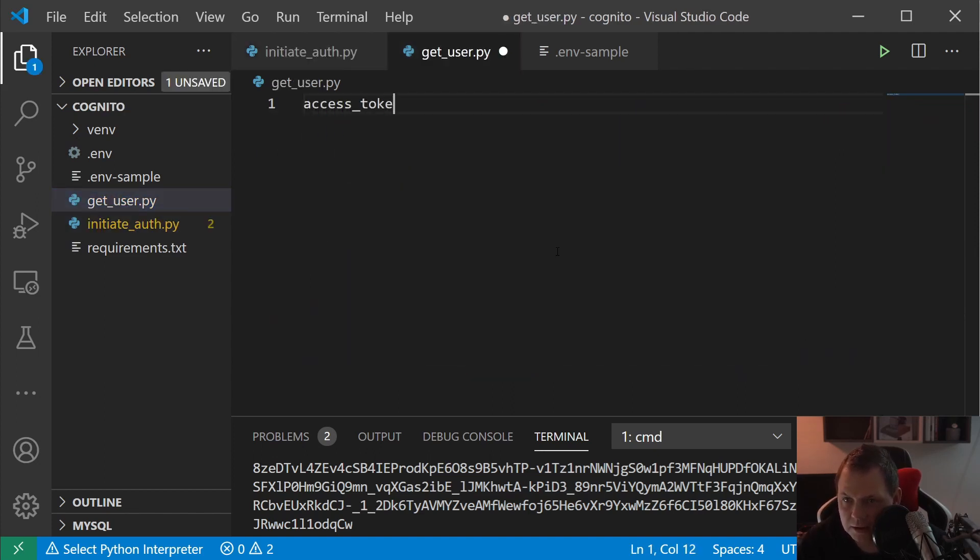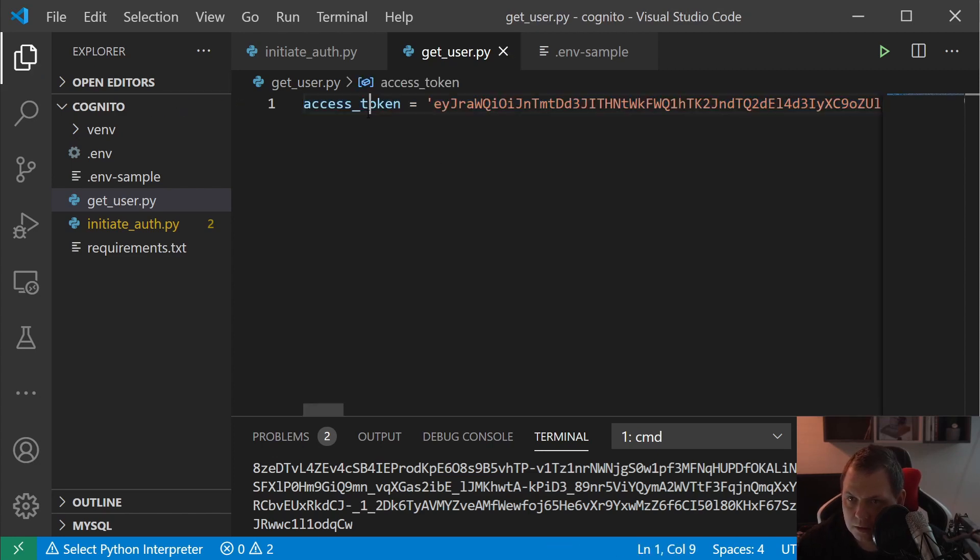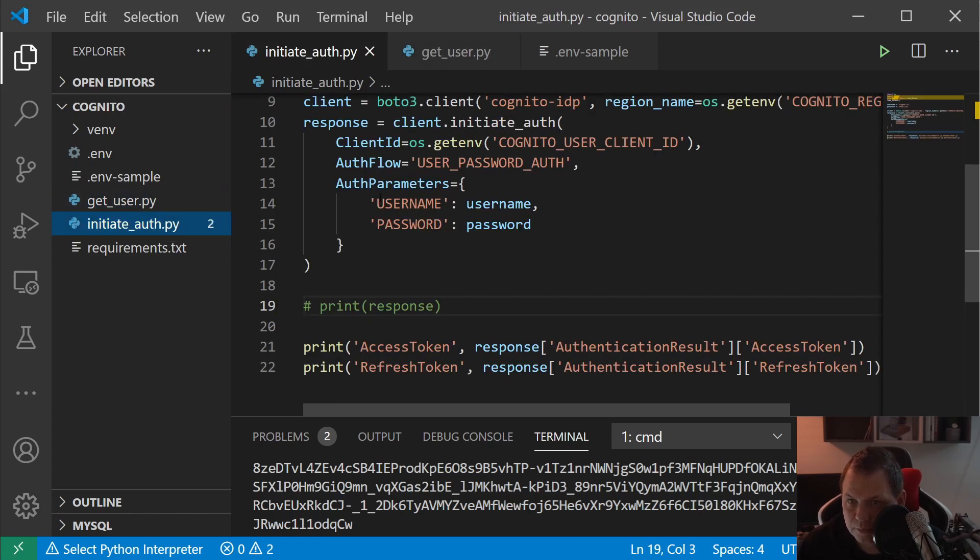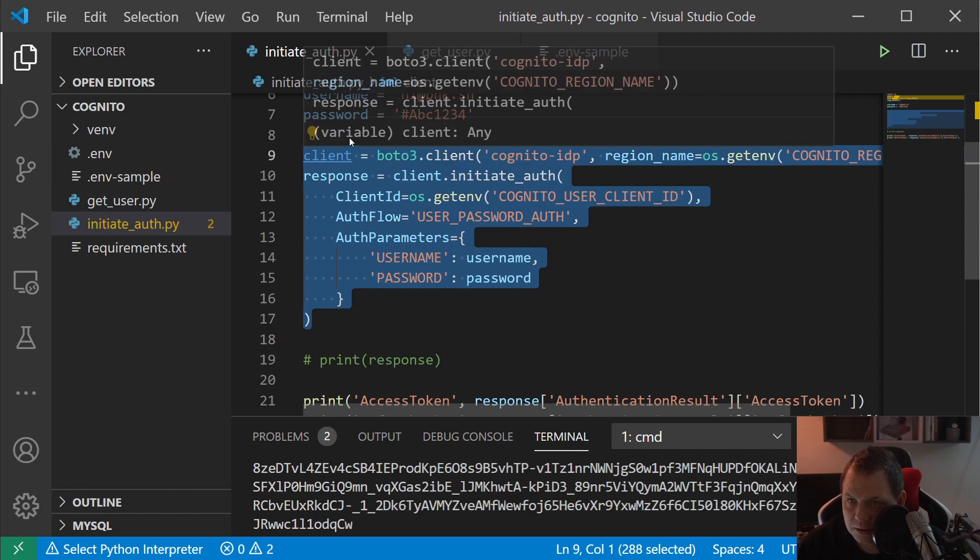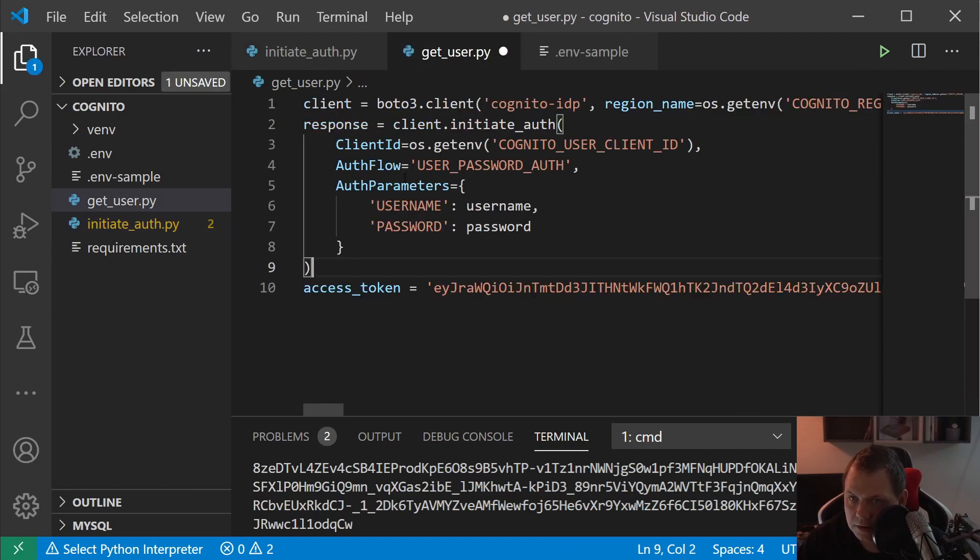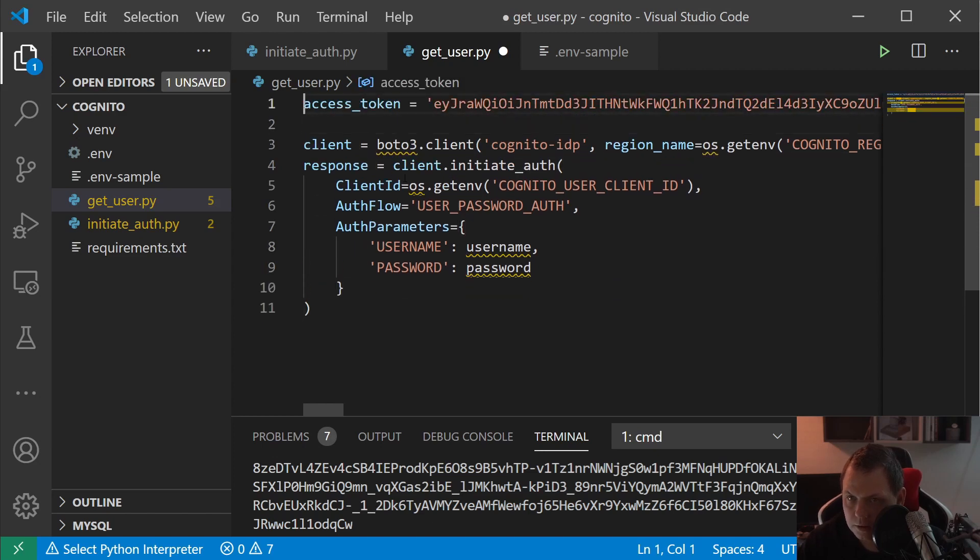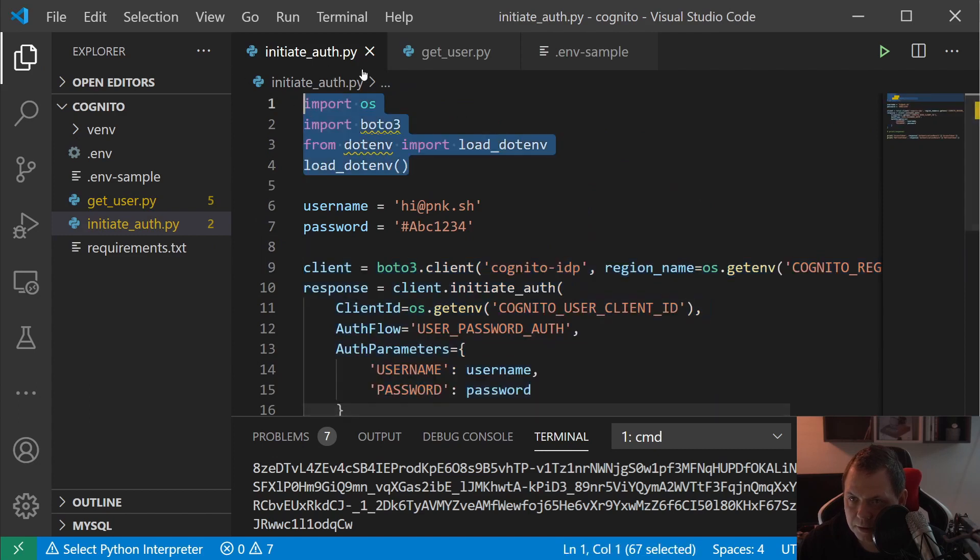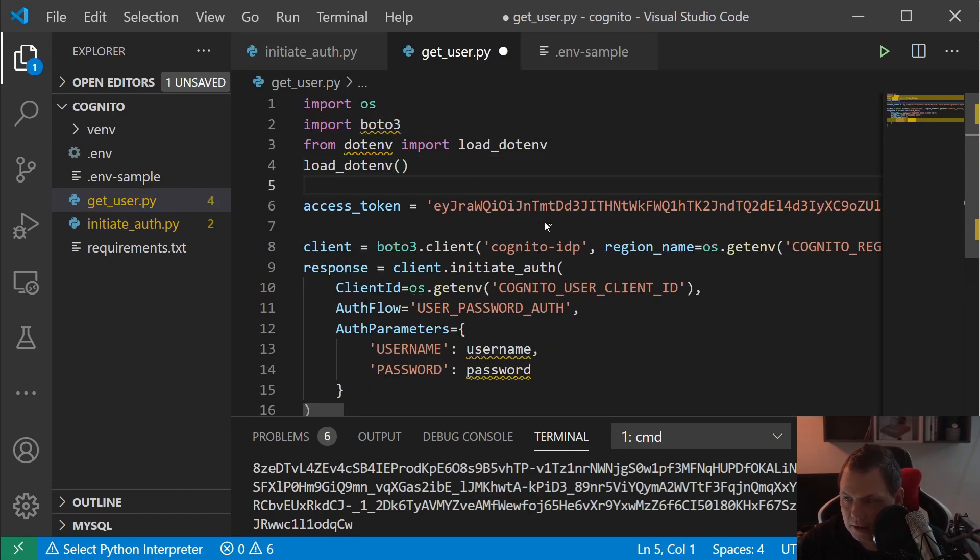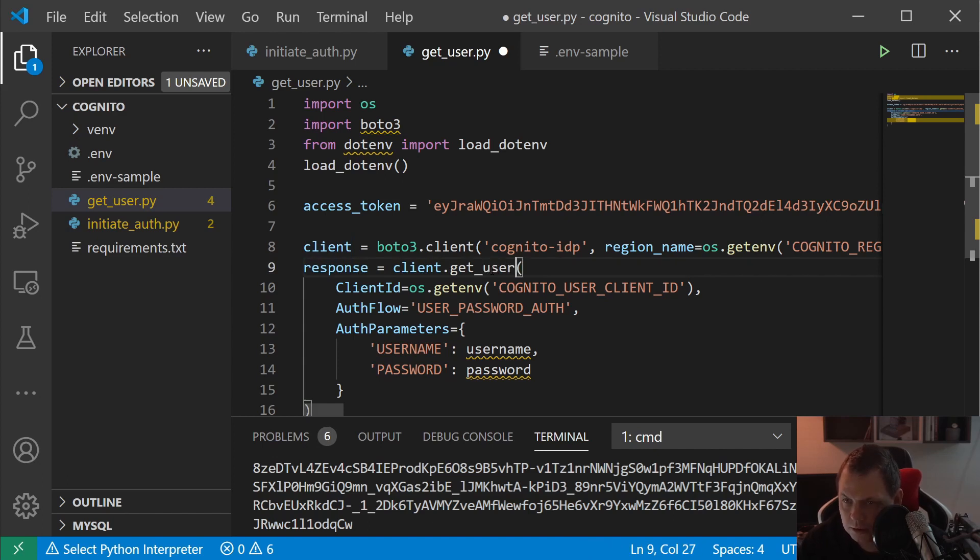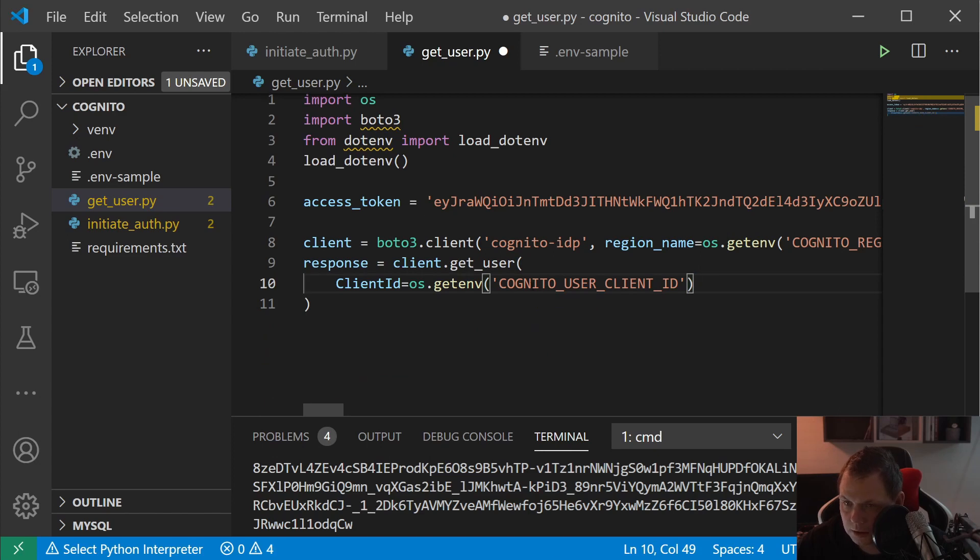And then we are just going inside to the get user because now we have what we want. And then we say access token is equal to this one. So your access token will of course be a different one than mine will be. And we will just copy this one and get the user.